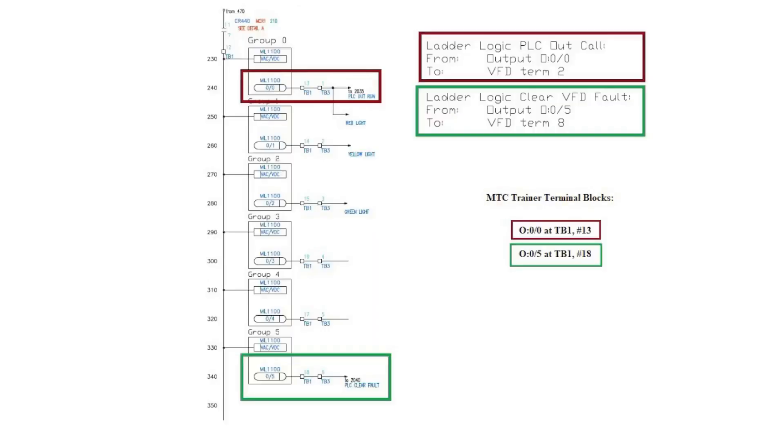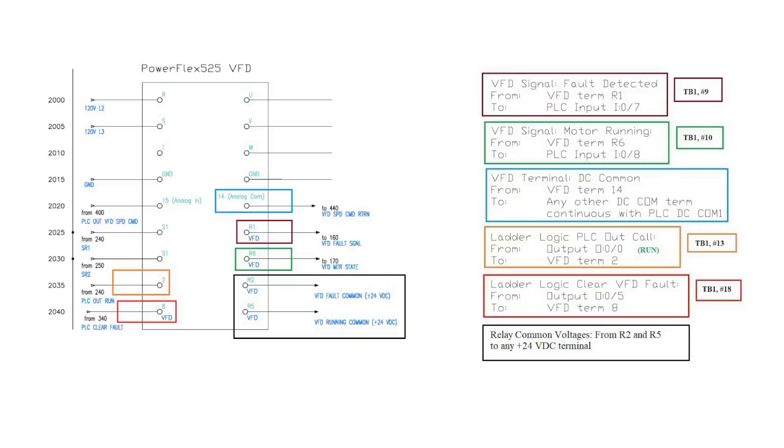With my PLC program, the run VFD command runs from output O0-0, landing on VFD terminal 02. This is highlighted in dark red. The clear VFD fault command runs from output O0-5, landing on VFD terminal 08. The last wiring diagram to study shows the VFD terminals.